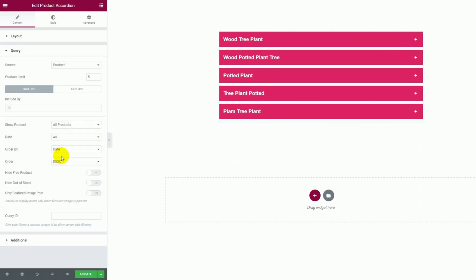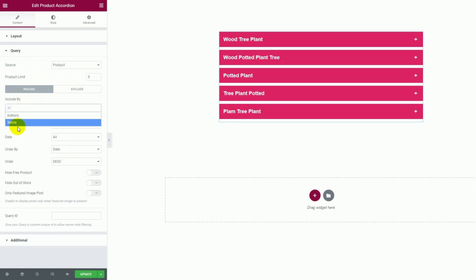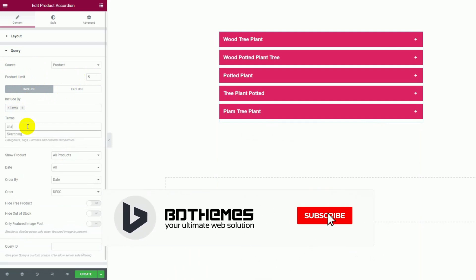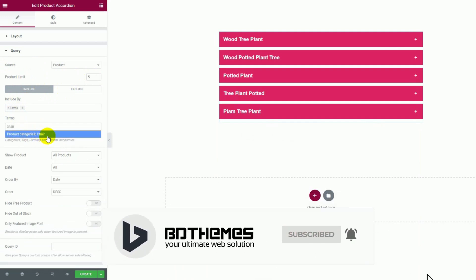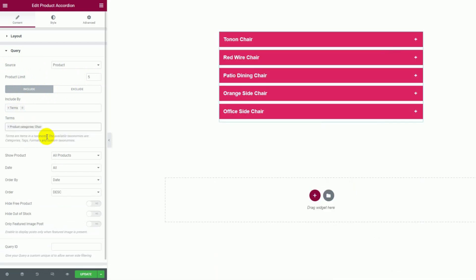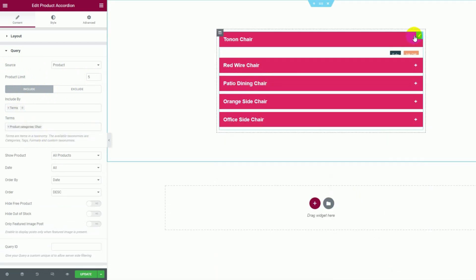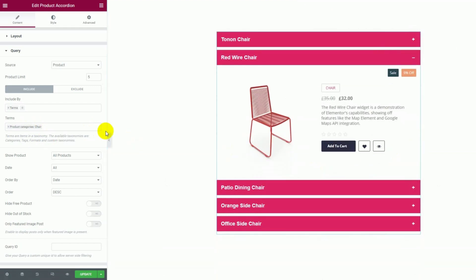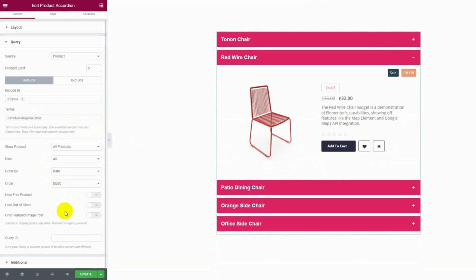Next, the query section lets you change the limit of the number of accordion items on the display. Using the include field, you can make the accordion show only the selected product categories. Let's select terms here and then type a category name. Once you select it, the accordion will only show products belonging to the category. Below are some sorting options to further change the order of the products. And you'll see switchers that hide free, out of stock and missing image products.